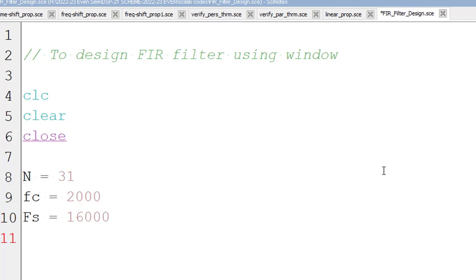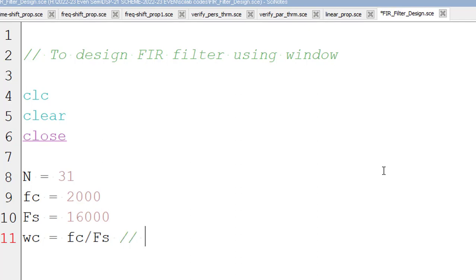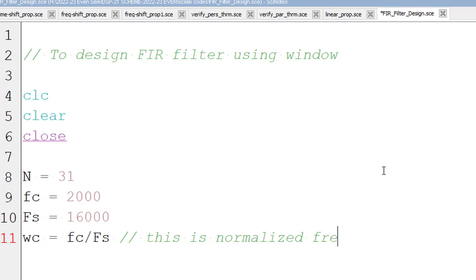Now, we have to normalize the frequency, cutoff frequency, omega c. We call it as omega c. Normalize is nothing but the given frequency, which is the cutoff frequency, has to be divided by the sampling frequency, which is capital Fs. This is normalized frequency. So the command WFIR takes only normalized frequency. So that is the reason we are normalizing it.